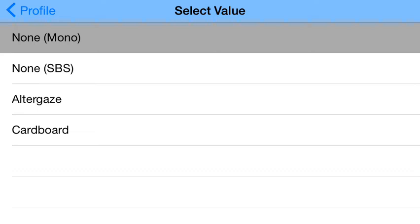If you have the AlterGaze or a Google Cardboard, you can choose these two built-in options. If you have something else, you can probably choose Google Cardboard and then play with its settings to get the best experience.